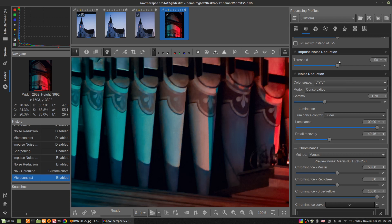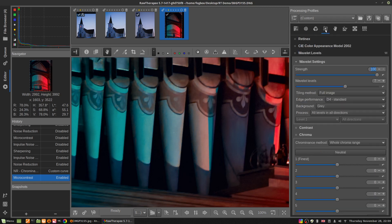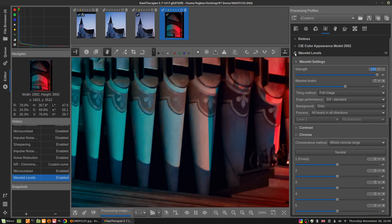Let's look at the wavelet noise reduction. You go over to this little atomic symbol, that's the advanced tab, and turn on wavelet levels.